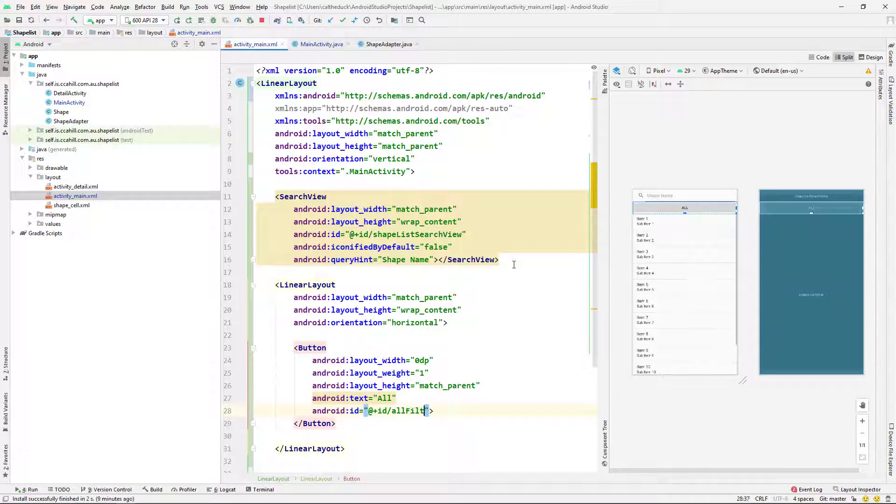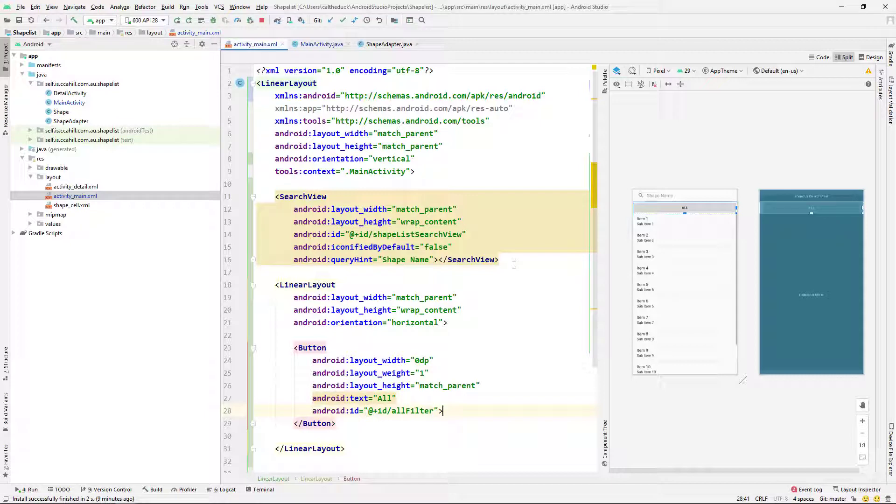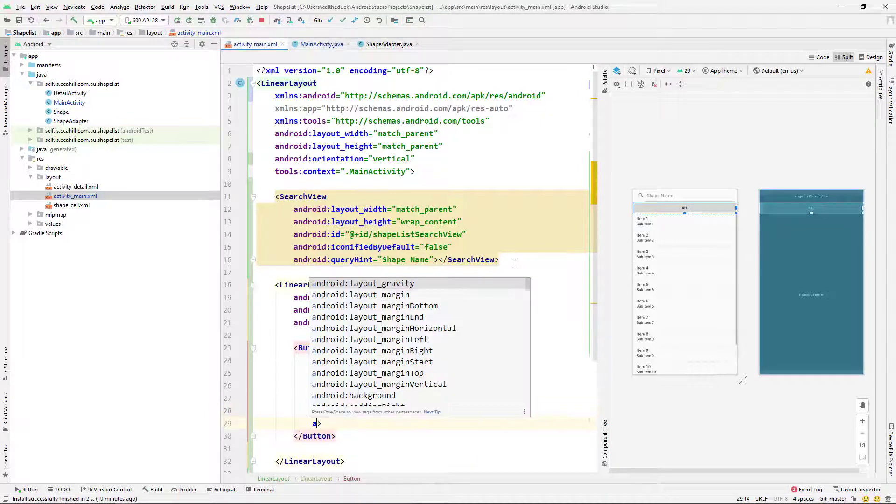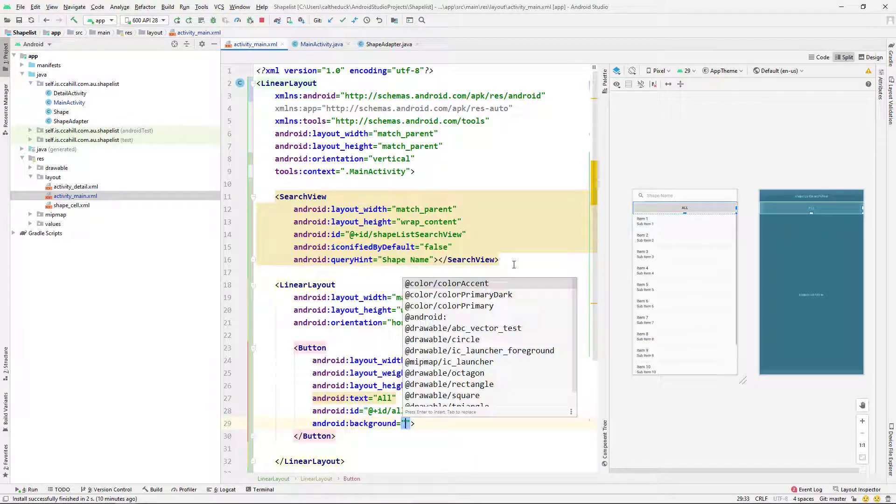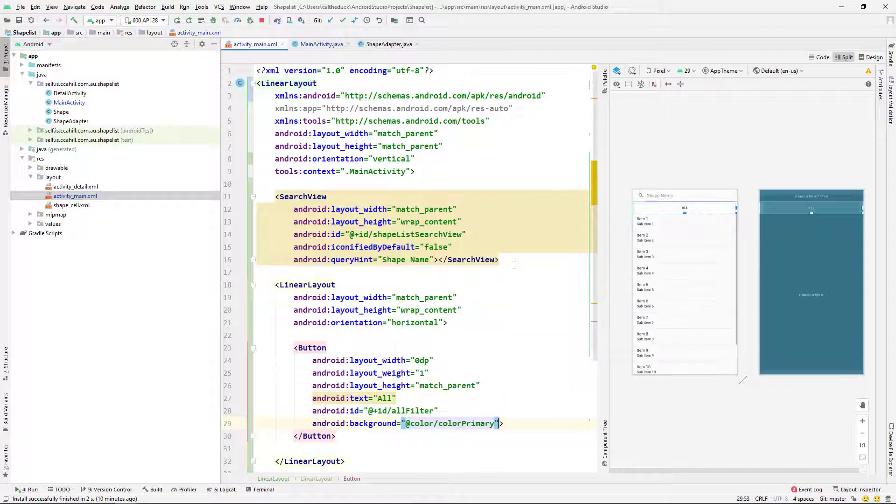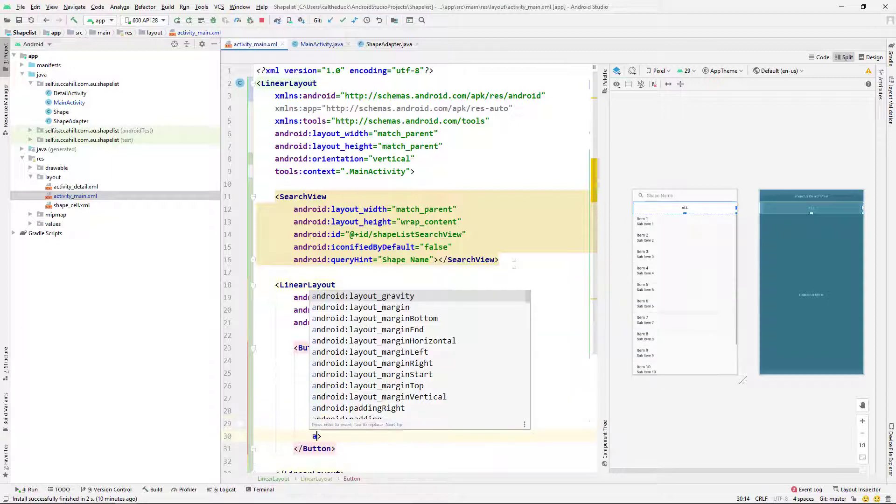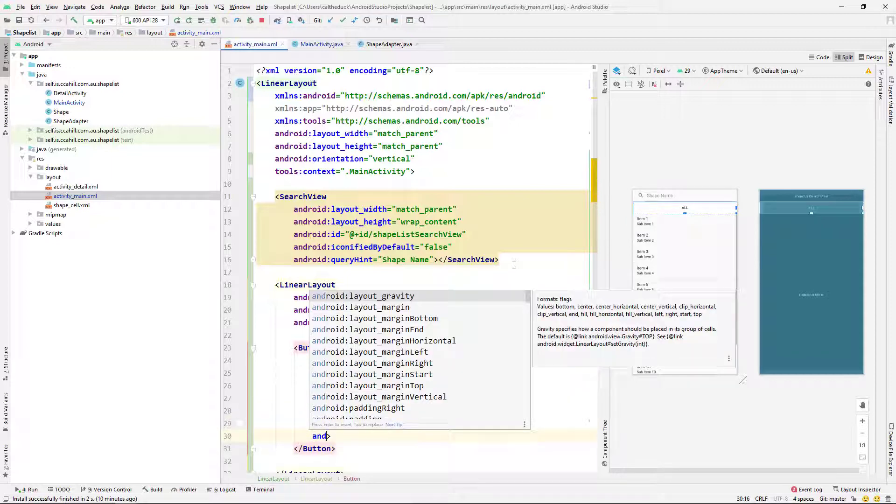And I'm just going to call this first one all. And I'm giving it an ID there. And so basically what you can do is once you've created one button, I'm just going to copy and paste and change the names to all the different filters. So I'm going to have one for, you know, a circle and cool.